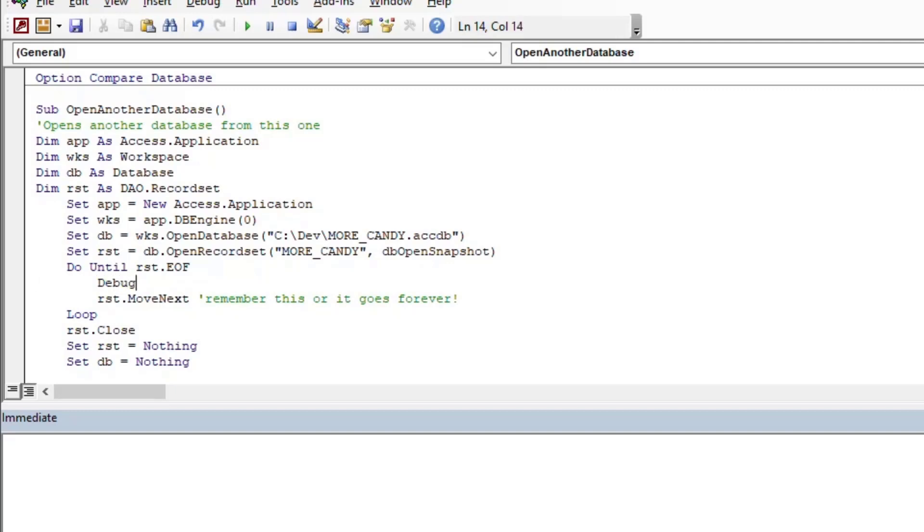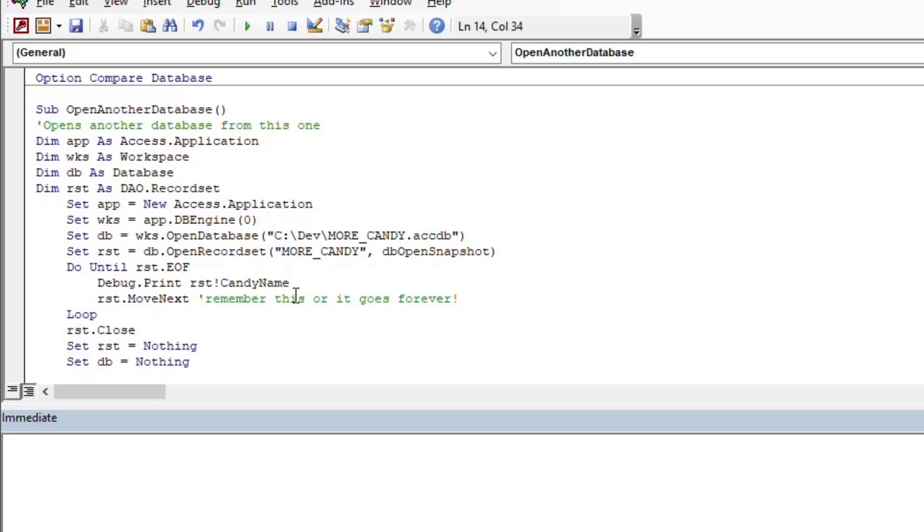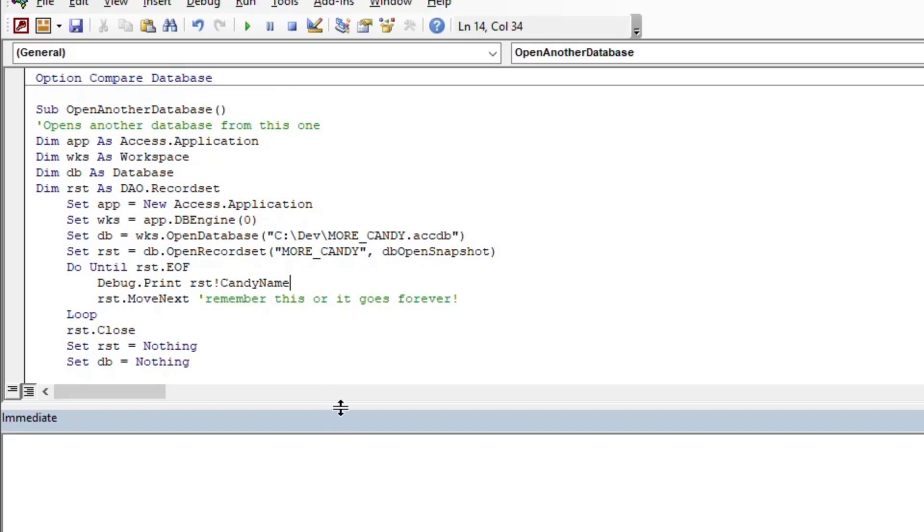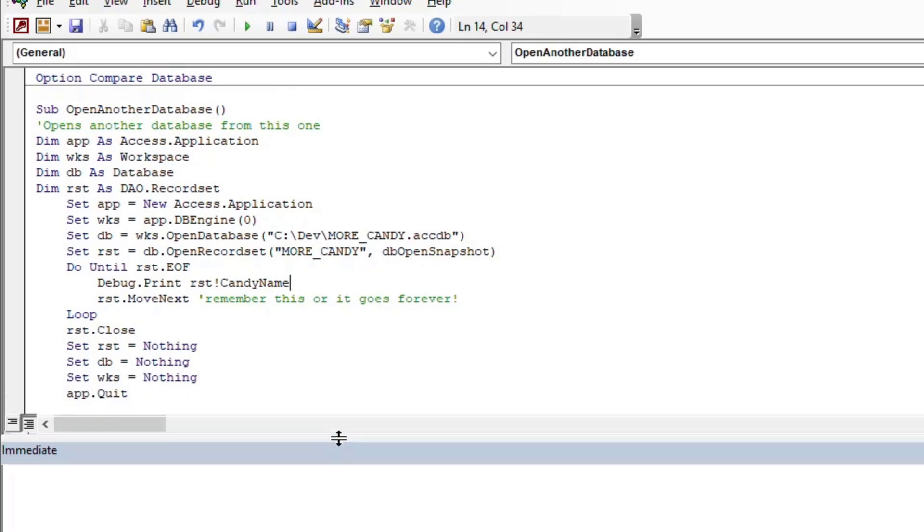And then we'll just debug.print our candy name from that table that's in more candy and we'll cycle through the records and we'll just print the candy names into our immediate window there.